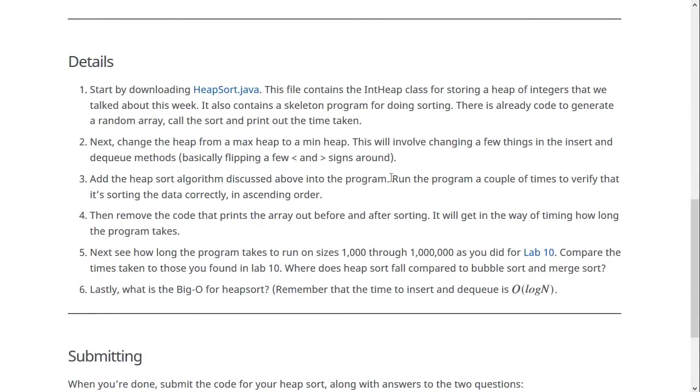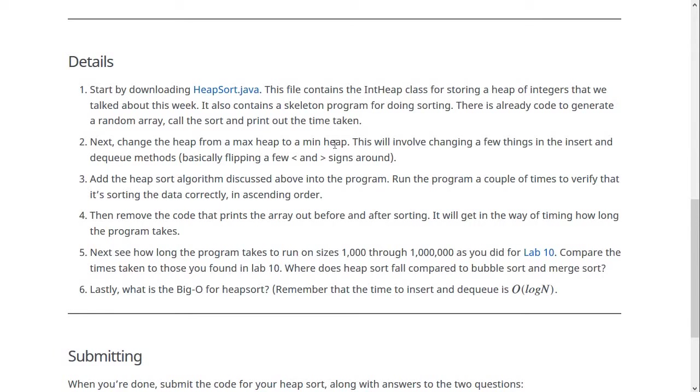Then you're going to be doing a couple of changes to it. Of course, the first thing you should do actually is change the heap from a max heap into a min heap. So that's going to require you to go into the insert and dequeue methods and change things around so that instead of having the biggest item always at the top, it's going to be the smallest item at the top.